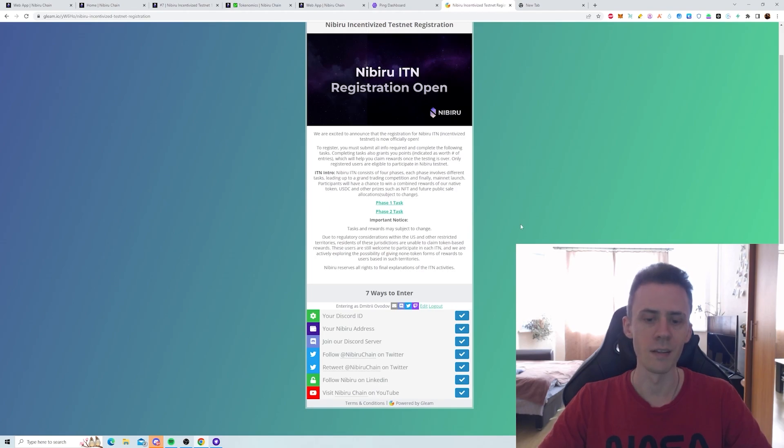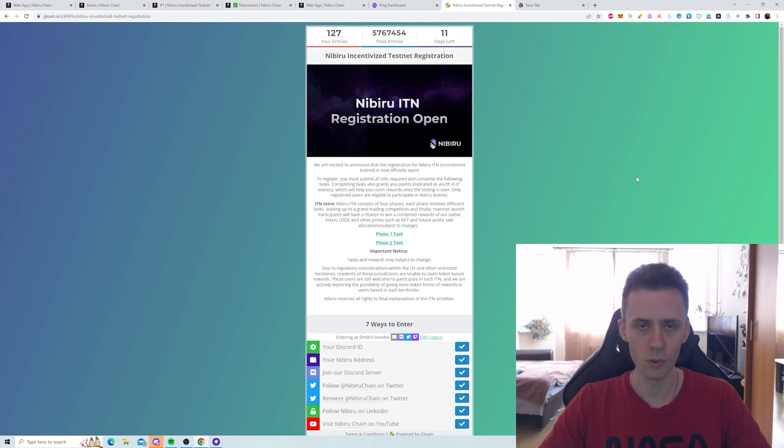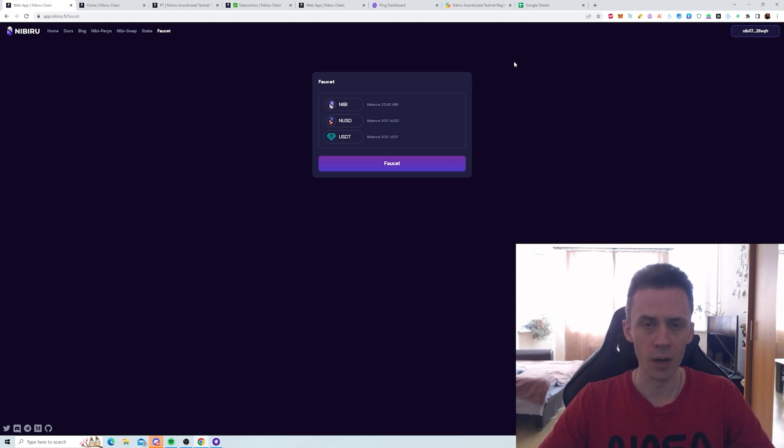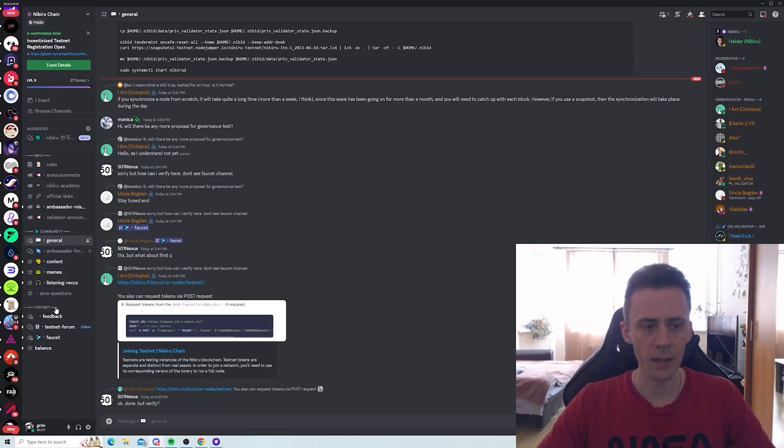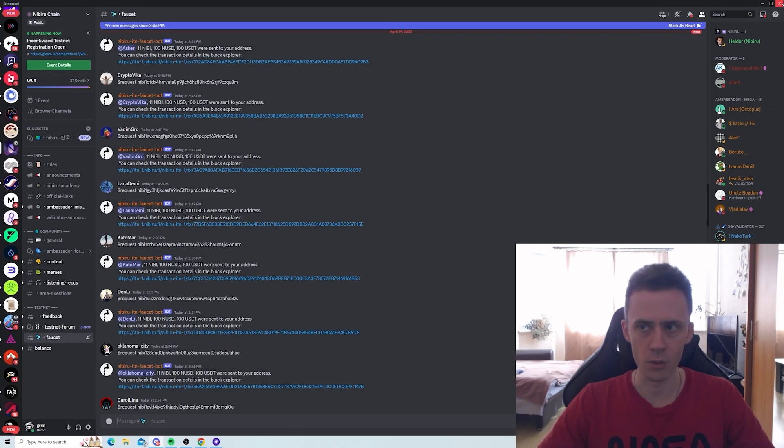Also, as far as I understand, doing all of these activities, like all these points, they're going to contribute to your overall amount of points. Then to do the tasks, you obviously need to have some testnet tokens in your wallet. You can use this Faucet on the website. It's usable every six hours. And then once per day, you can use the Faucet on Discord.